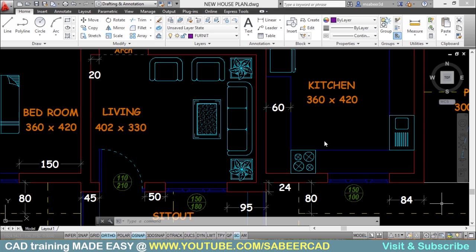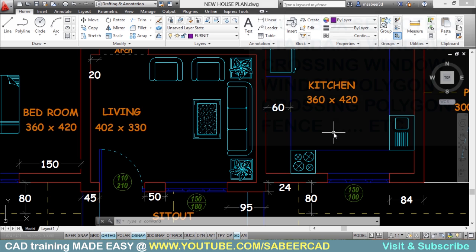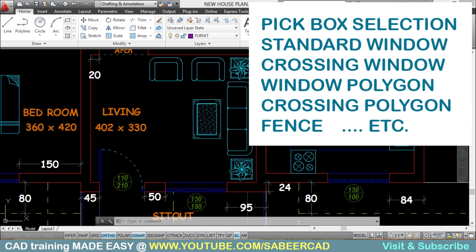In AutoCAD we have a number of editing commands, and each of these editing commands will give you a 'select object' prompt the moment you give it. You can respond to this prompt in a variety of ways — either use the pickbox to select individual objects, or use collective selection methods like standard window, crossing window, window polygon, crossing polygon, fence, etc.